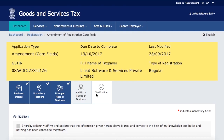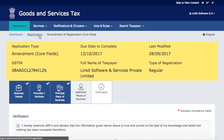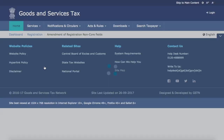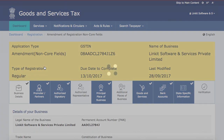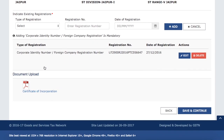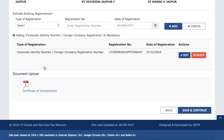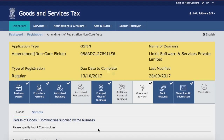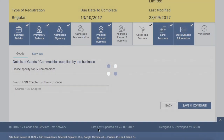On the Verification tab, you'll select the checkbox. You can see the declaration: 'I hereby solemnly affirm and declare that the information given herein above...' You select that, then select your authorized signatory, and finally submit. After submission, your application will be filed, and once reviewed, you will receive a modified certificate.